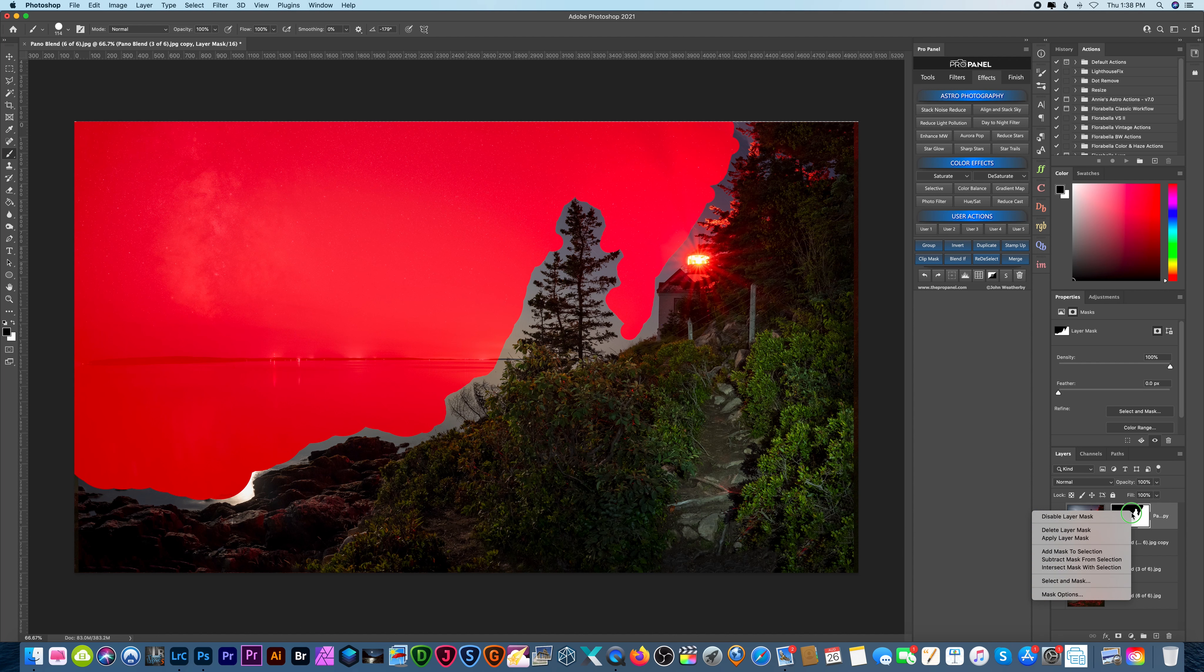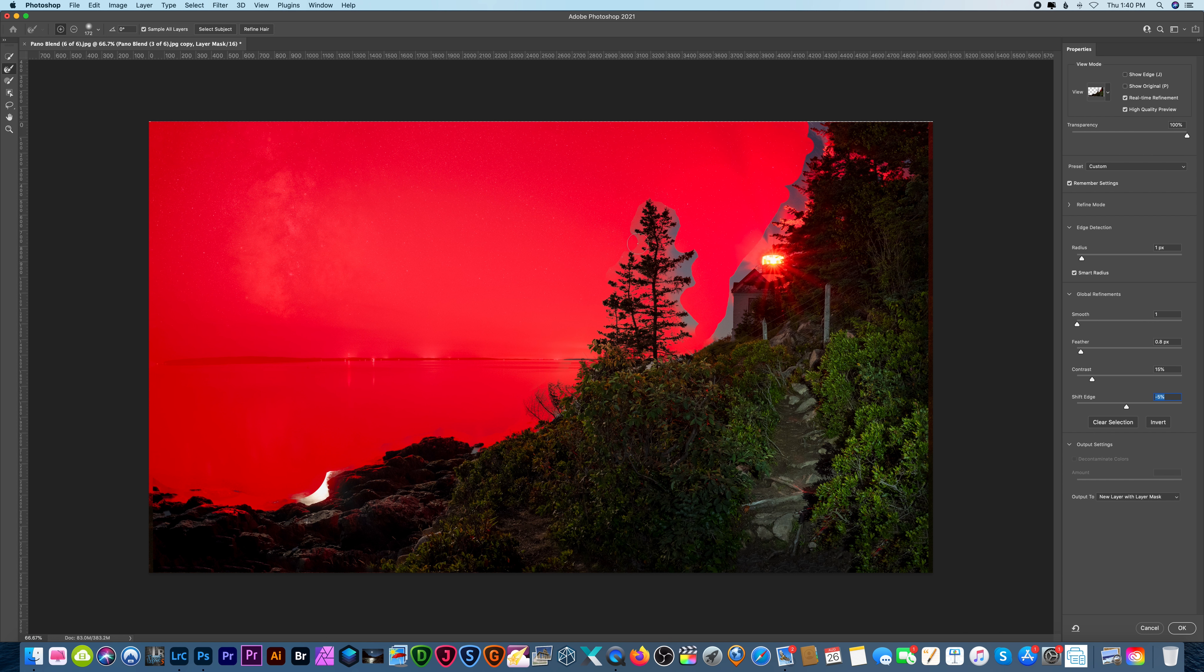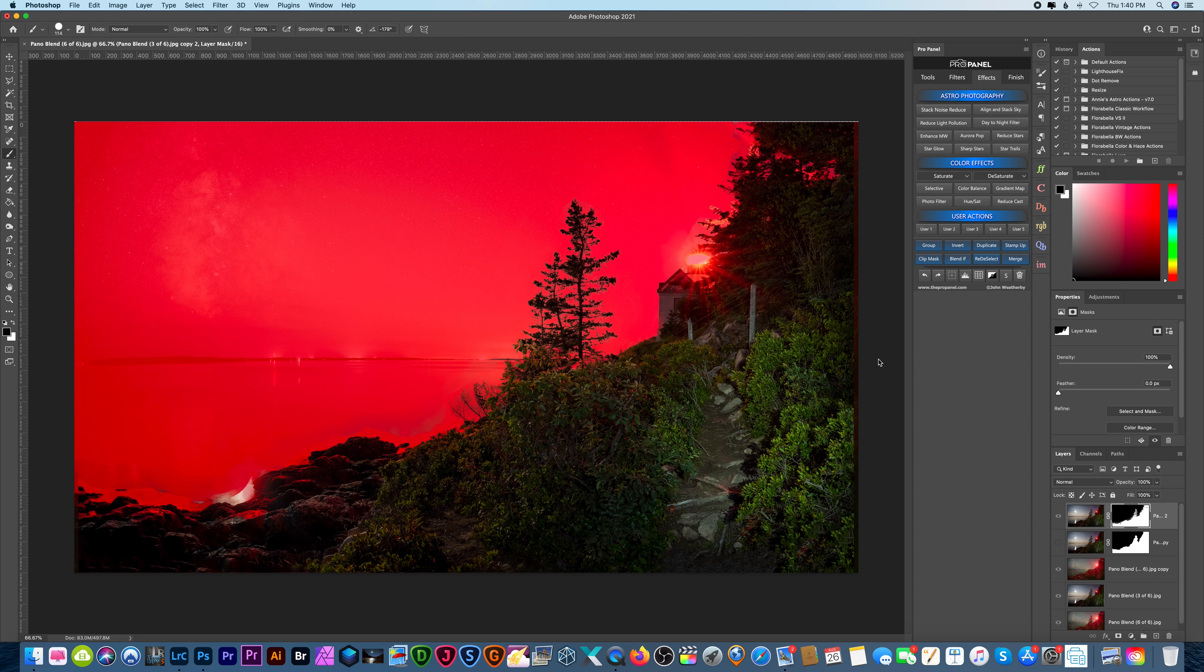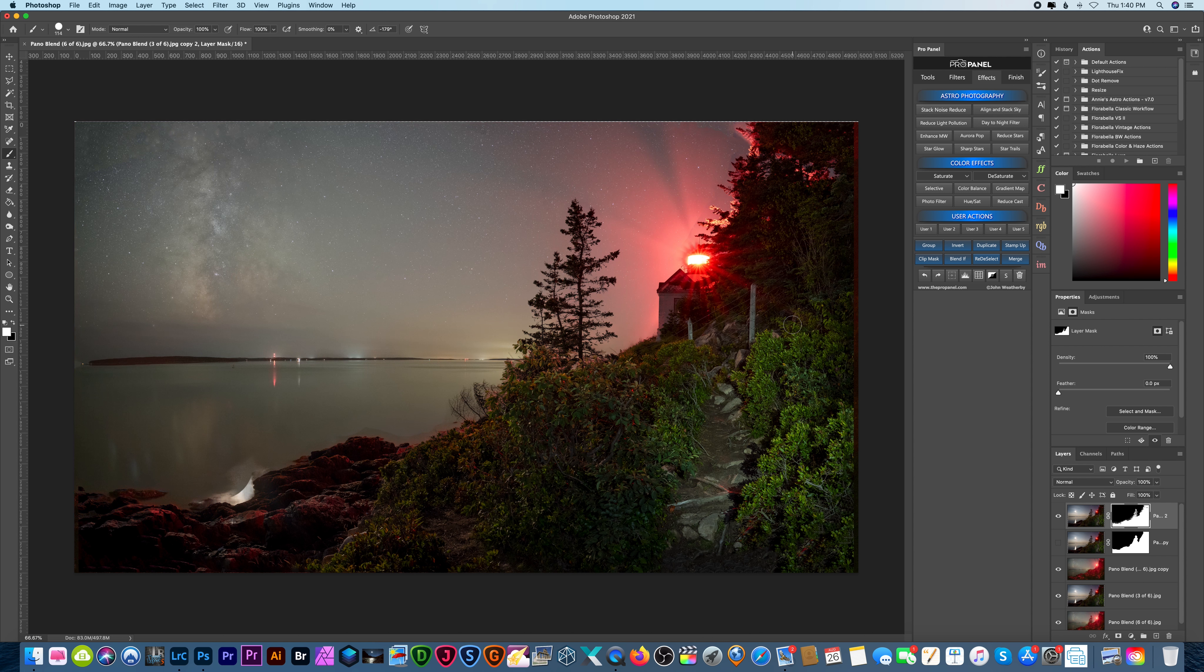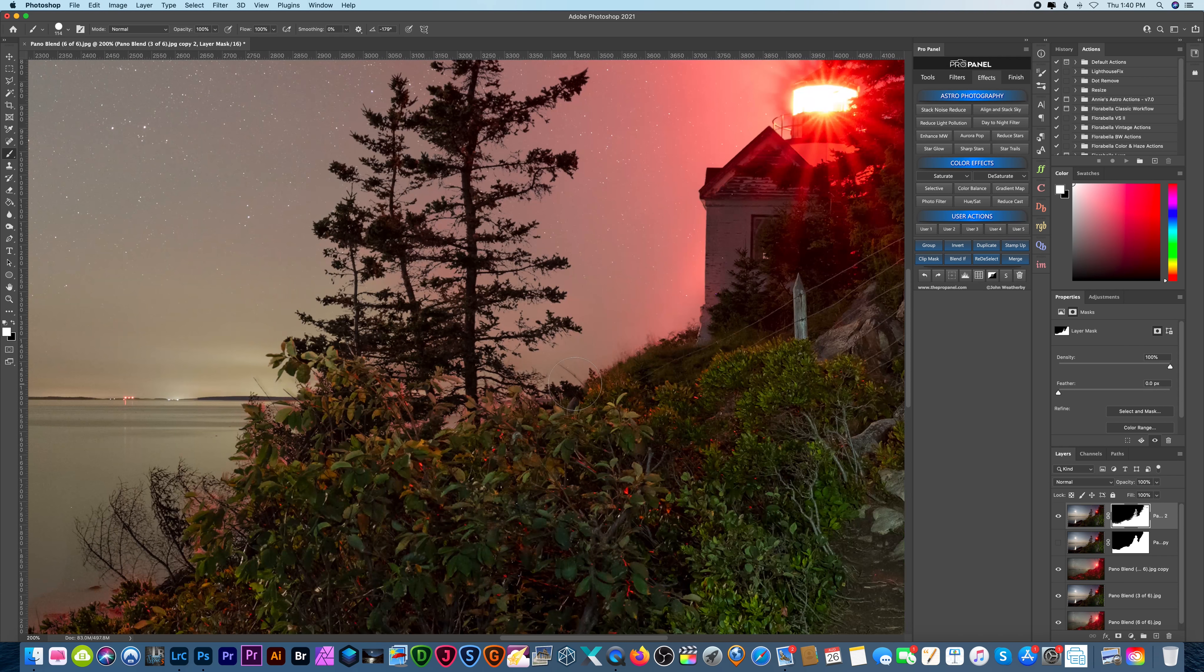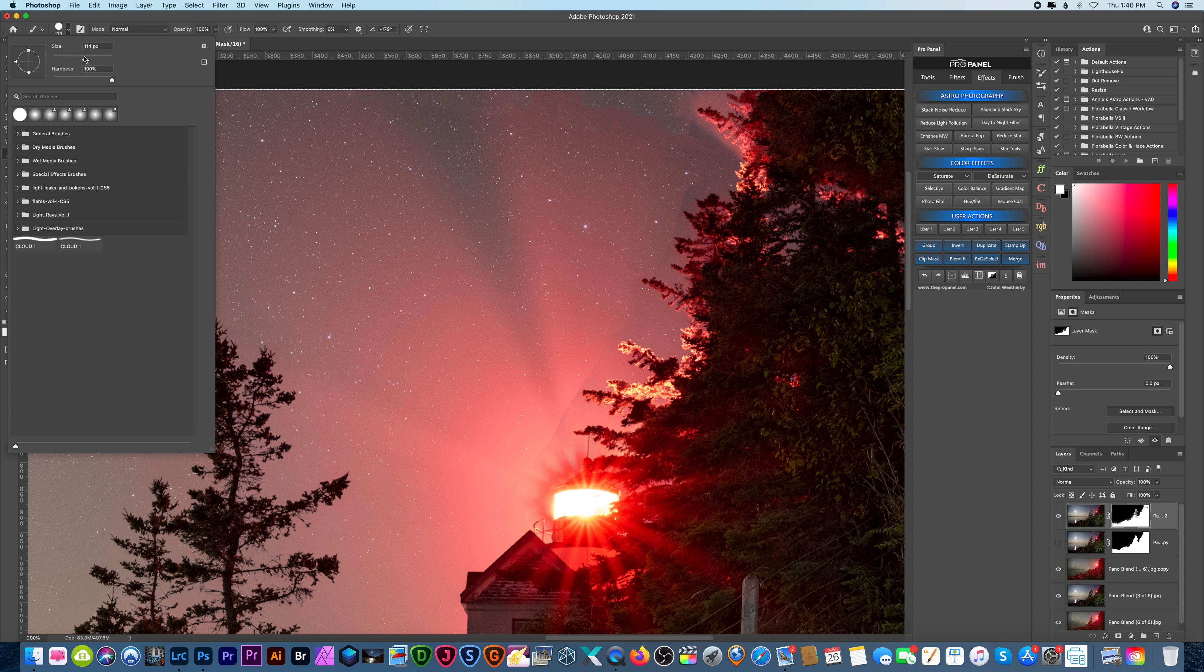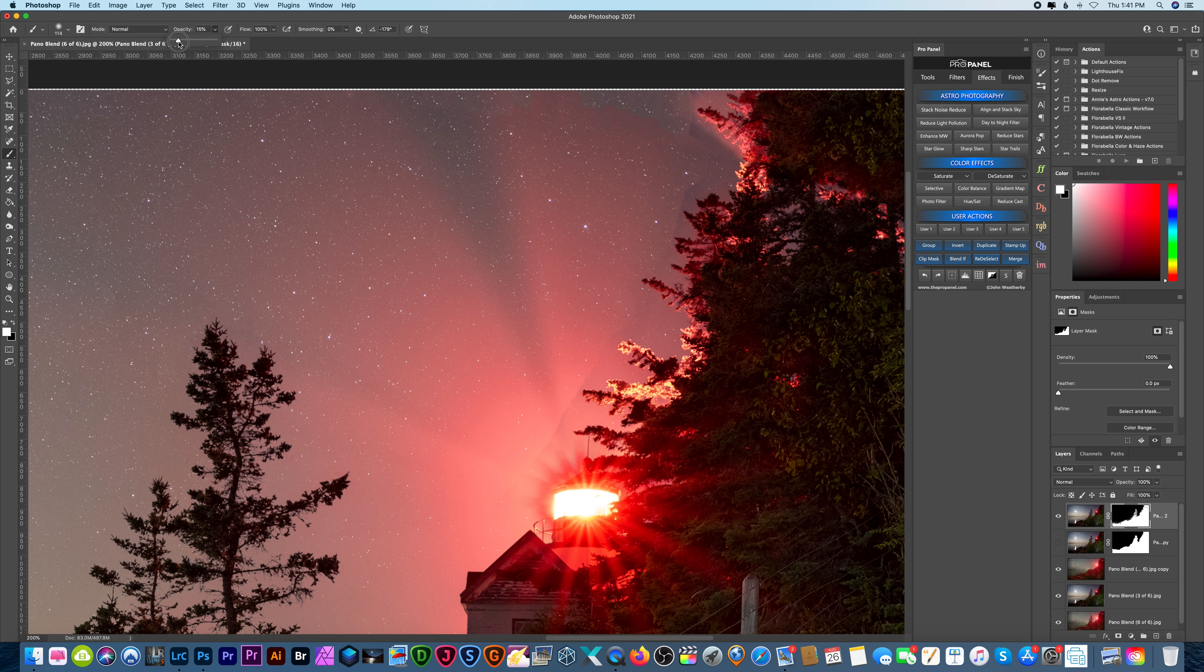Alright so once that's done I'm gonna right click and go to select and mask and now we just want to paint around the areas that we want to blend. And hit okay and I'll turn the backslash key off so I can see what's going on here. And it did an okay job. We still have to fix up some areas where it's a little blotchy so let's zoom in here. So I'm gonna lower my hardness down and lower the opacity. Let's switch to black and paint in the sky. Let's bring the opacity up a little bit.